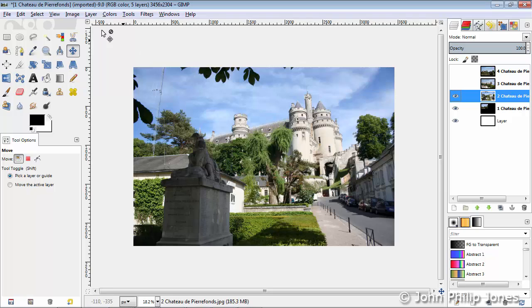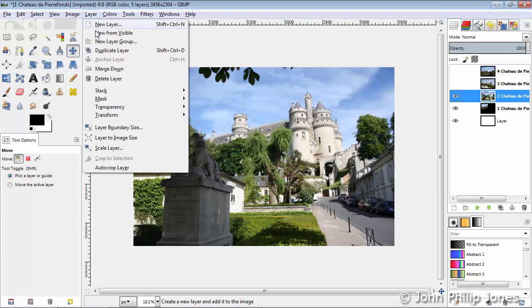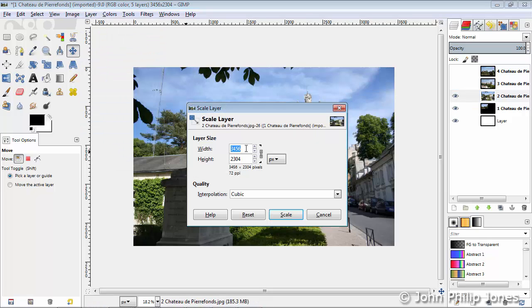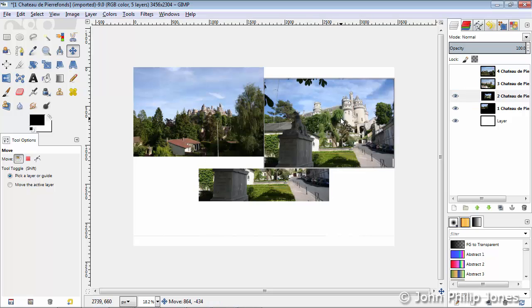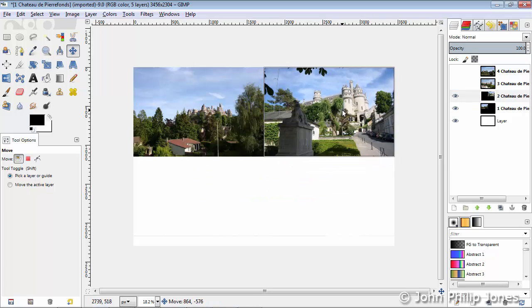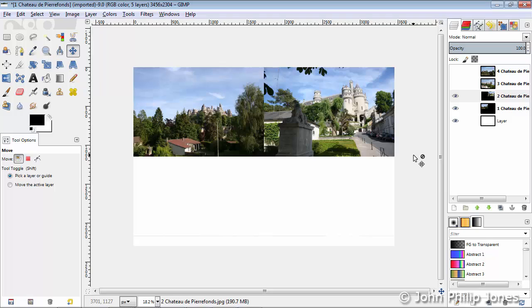Now I'm going to click on the eye of this one, bring it into view, and select it, and then I'm going to do the same here. I'm going to go to Scale Layer, divide it by 2, and then click on Scale, and then I'm going to move this one to the top right corner, and it'll snap to the edges as you saw there.